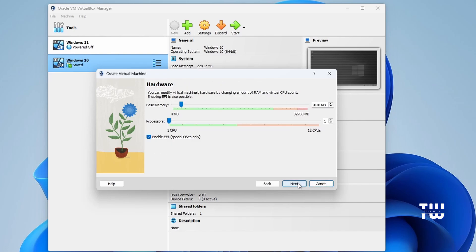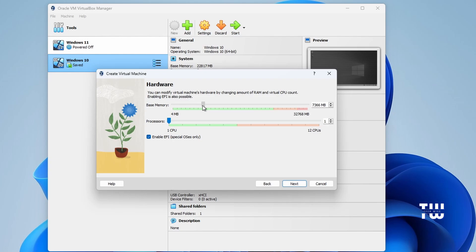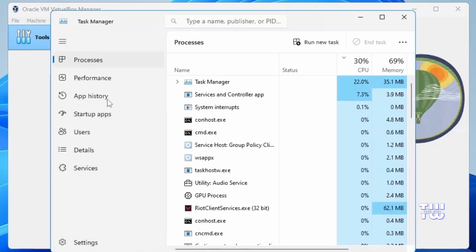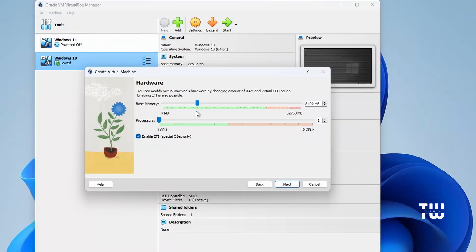Click Next. In the hardware section, you need to assign RAM and CPU to the new virtual machine. It's recommended to have at least 8 gigabytes of RAM, but this depends on your computer's configuration. If you have 16 gigabytes or more, assign 8 gigabytes to the virtual machine. If you only have 8 gigabytes, assign half — which is 4 gigabytes. If you're unsure how much RAM you have, right-click the Windows icon, click Task Manager, then click Performance and then Memory. In the top right corner you'll see the amount of RAM you have.